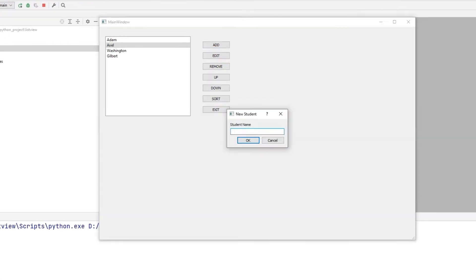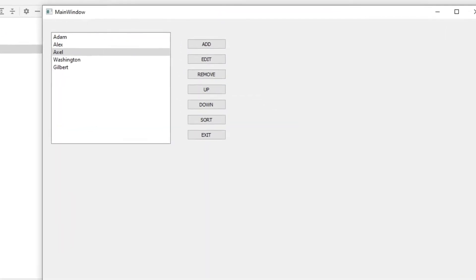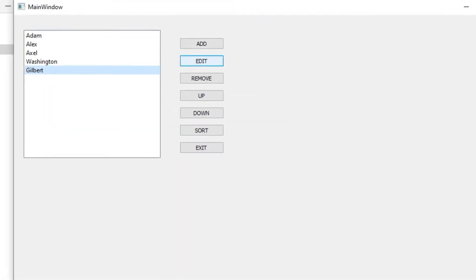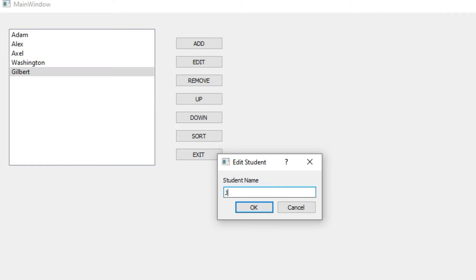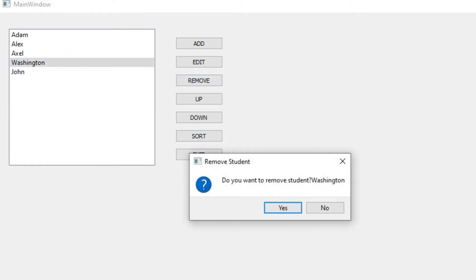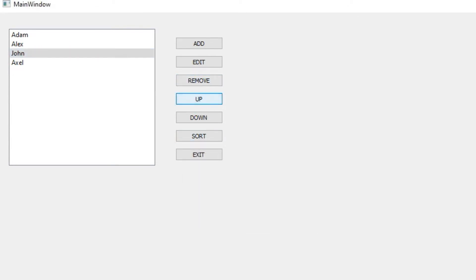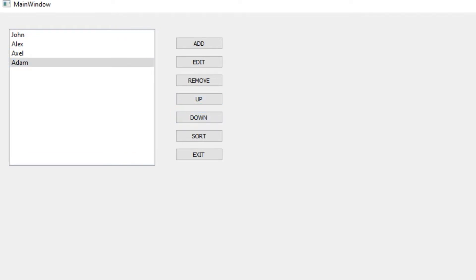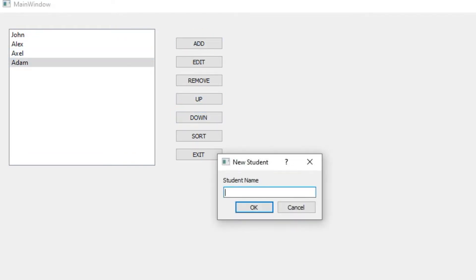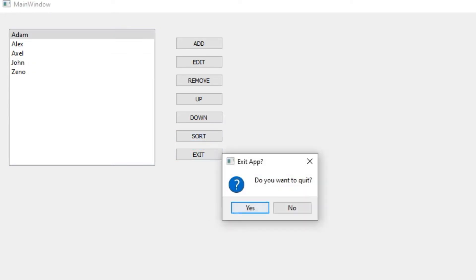In this project, we will make an example of list objects, which are often used when developing desktop applications with the Qt library in the Python programming language. In our project, we will do all the operations of adding, editing, deleting, scrolling up, scrolling down, and sorting.